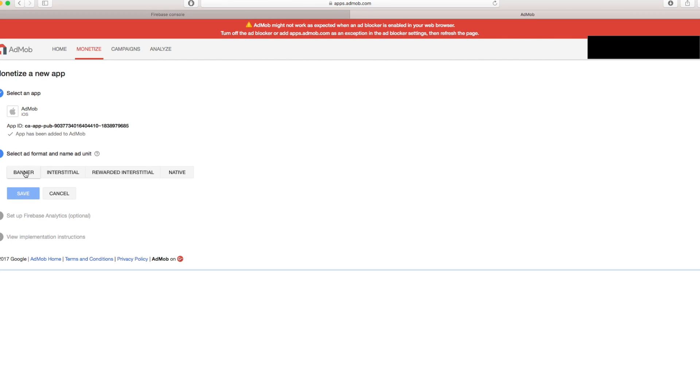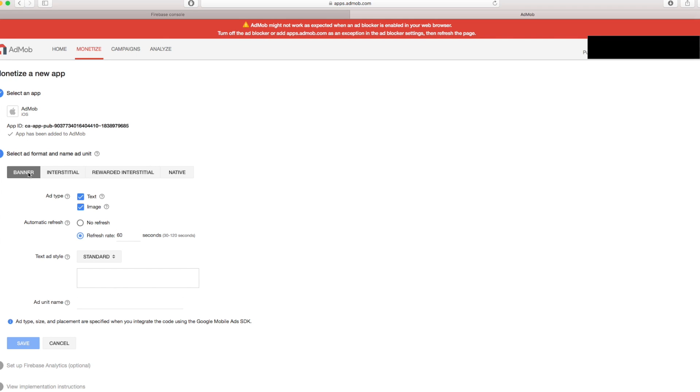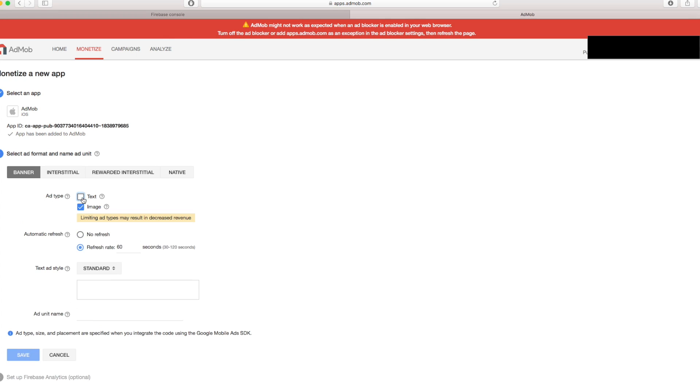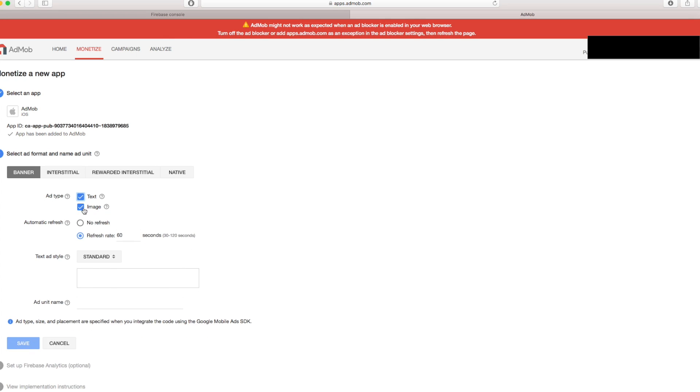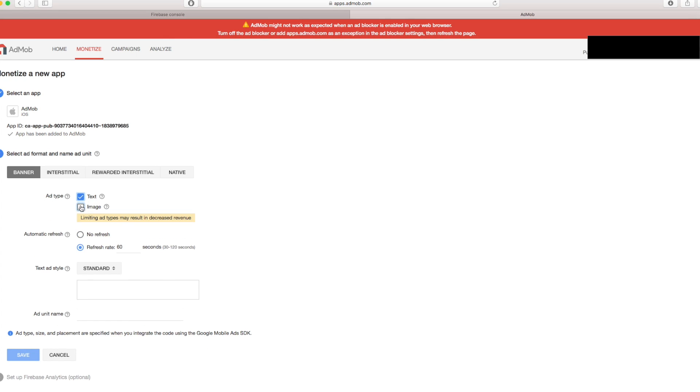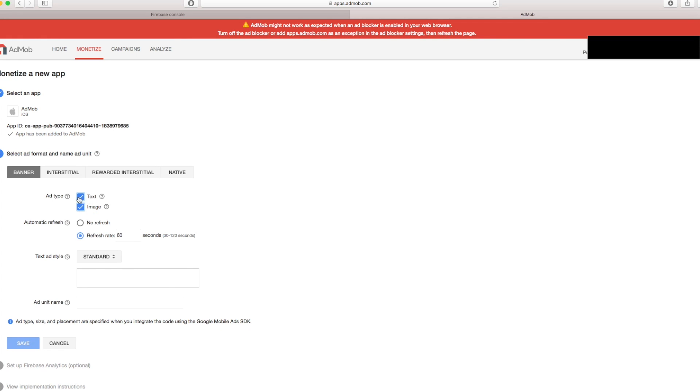And here it says what ad unit you want to add. You can add a banner or interstitial. I'm just going to show you in this video how to add a banner ad. So let's press on banner. And here you can see what type of ads you can show into your application. It's going to be just image or just text. But if you deselect one of these your ad revenue might be lower than usual. So recommended is to have both of them.